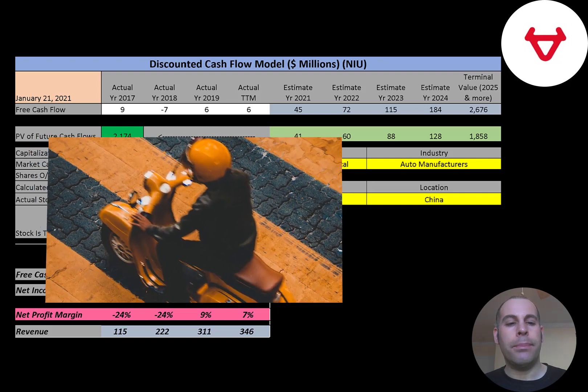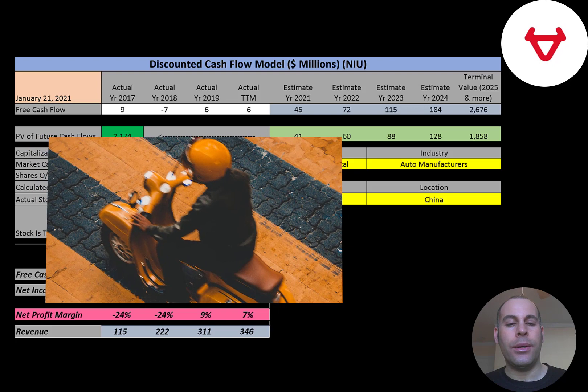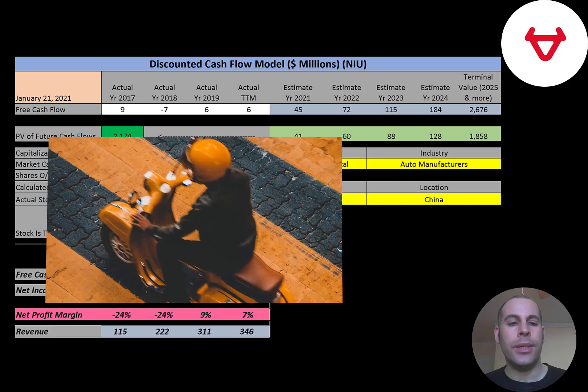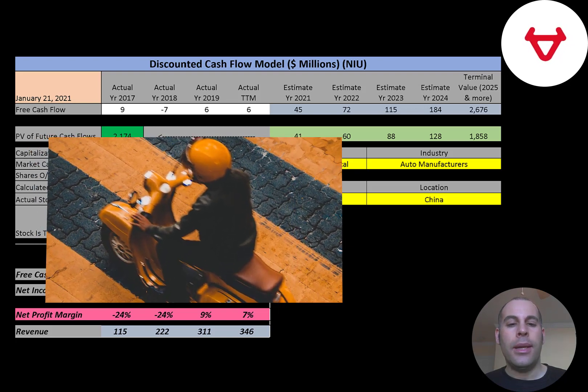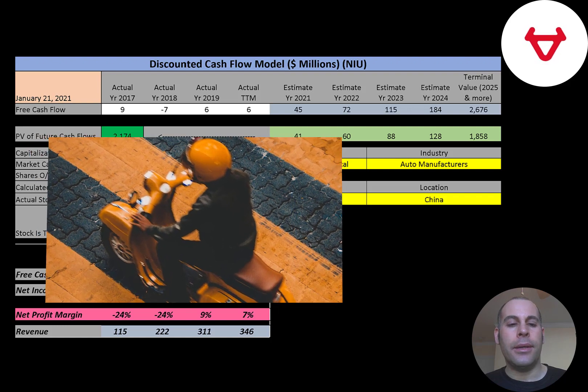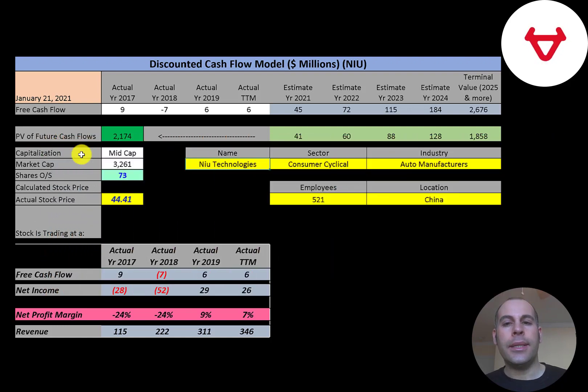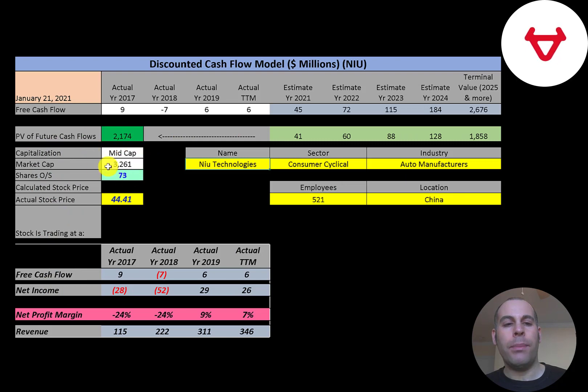The company differentiated itself by using lithium-ion batteries as opposed to cheaper lead-acid alternatives that were widely used in Chinese scooters at the time. 98% of its sales are in China.